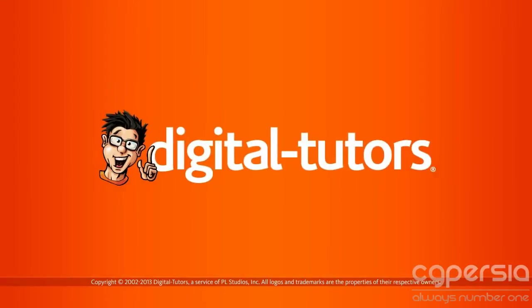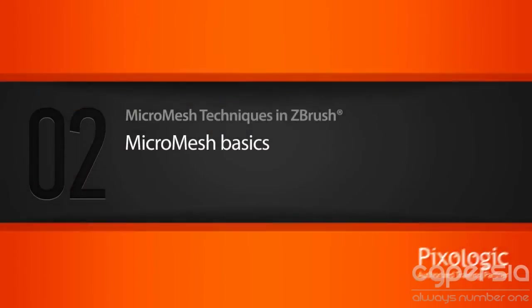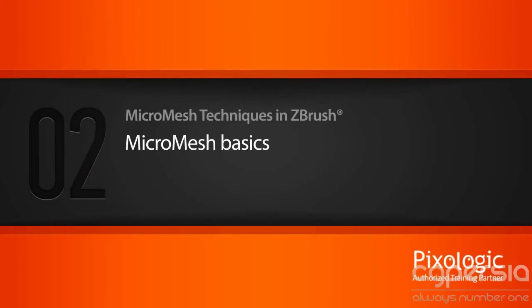Let's begin by taking a look at the basics of how MicroMesh works in ZBrush. For MicroMesh to work, we need two pieces of geometry.